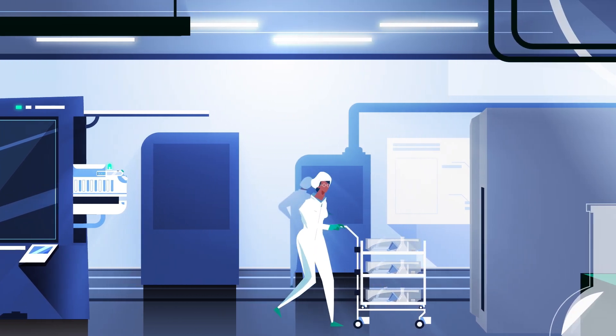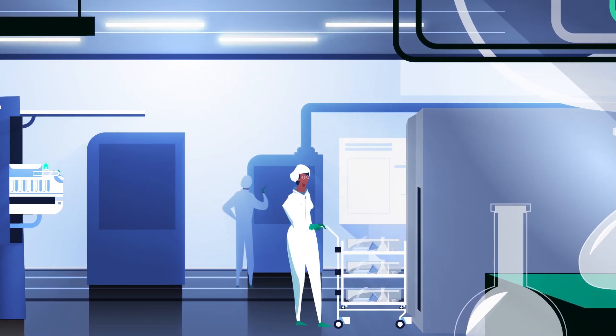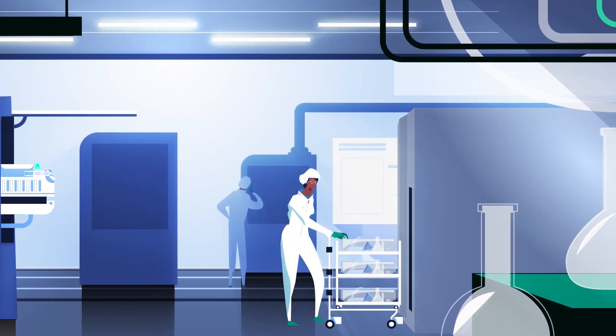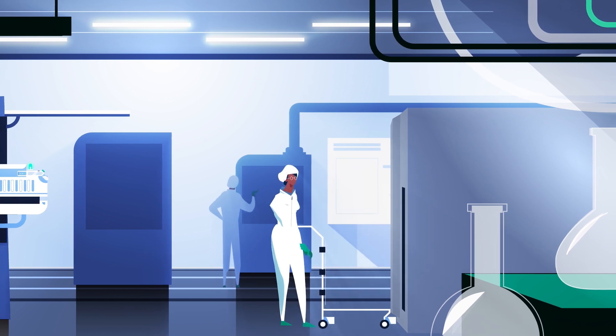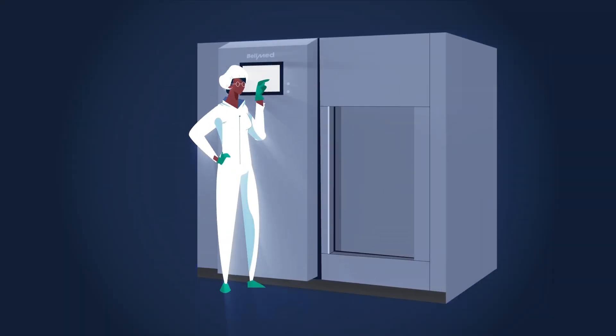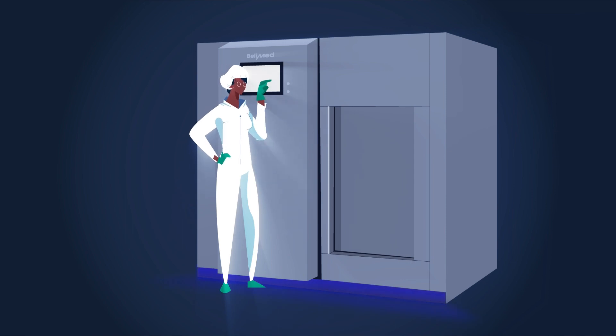The products are placed on the designated trolley, the trolley is pushed into the steam sterilizer, the door is closed, and the appropriate program is selected. And that's what happens next.